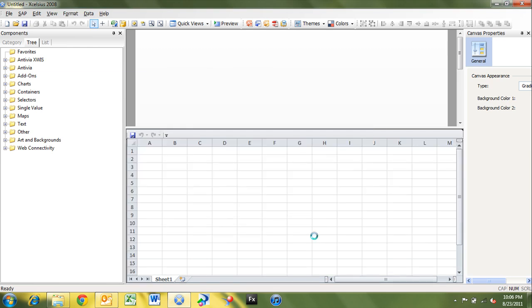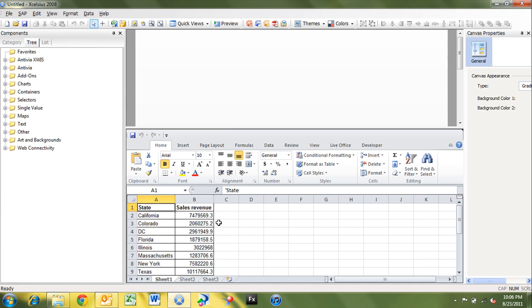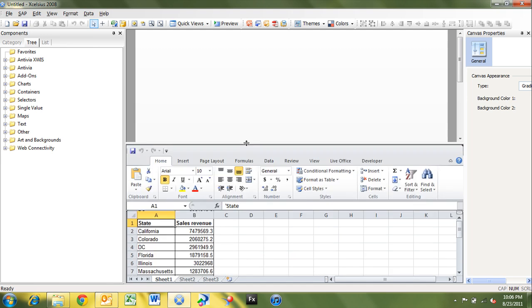So that's going to import the spreadsheet with the LiveOffice connection embedded. Obviously, you could have built the same LiveOffice connection inside of Excel or inside of Excelsior in Excel. But I like to have the real estate of the full Excel application on my desktop. That way I can pull the data and I can build the spreadsheet separately and then pull the spreadsheet into my Excelsior dashboard when I'm ready to design.